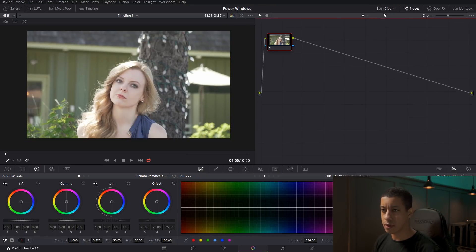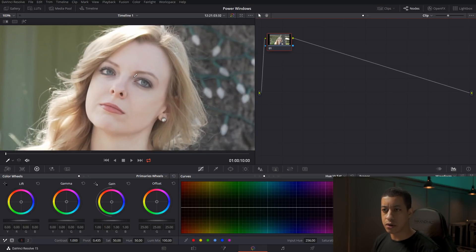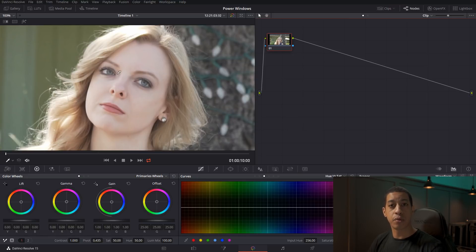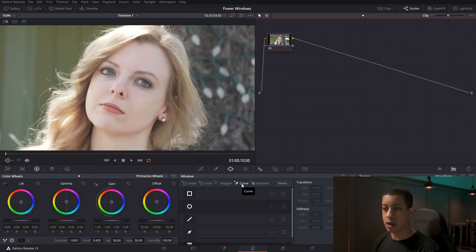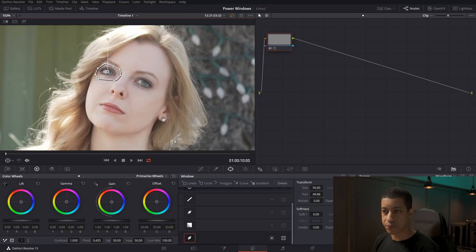In this shot everything is looking pretty good. One thing we could do is come in to these darker areas — almost like dark circles — and bring those up very subtly. For this we're going to create a couple of custom shapes. I'll draw around like this, and if you hold down and drag you can make a curve — so you can do something like that. There's my first shape.